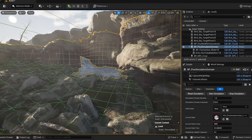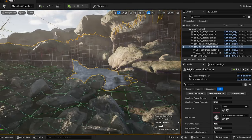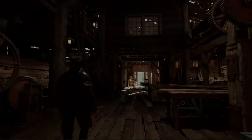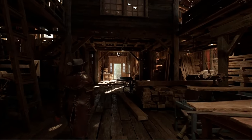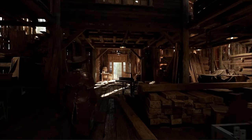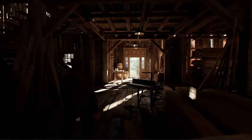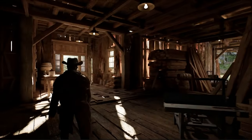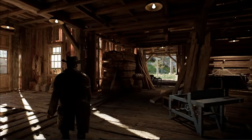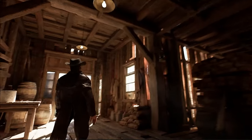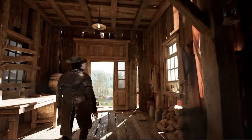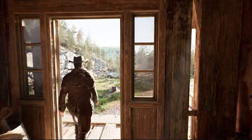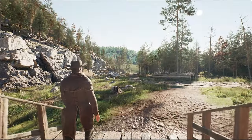A crucial aspect that breathes life into Trail of the Undead is the lighting. For our environments, we turned to Ultra Dynamic Sky, a versatile plugin renowned for its ability to generate dynamic, cinematic skies and realistic atmospheric effects within Unreal Engine. This tool has been instrumental in illuminating our game world, offering a rich palette of lighting conditions.